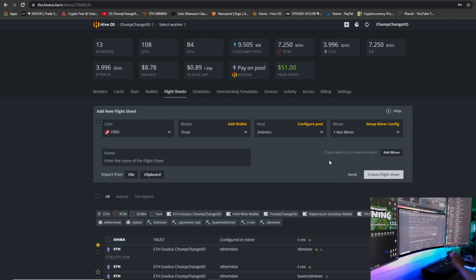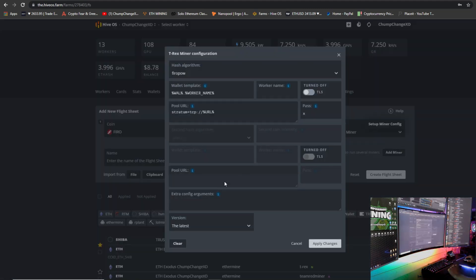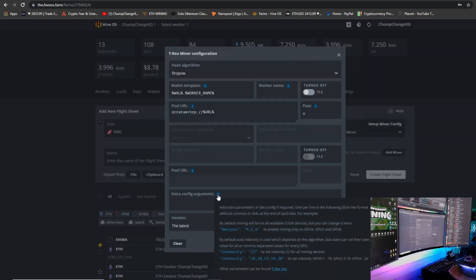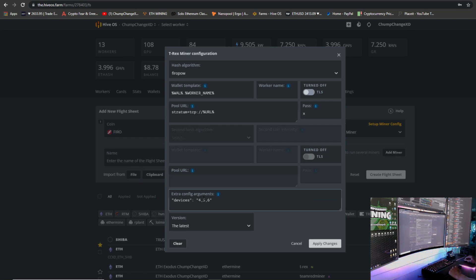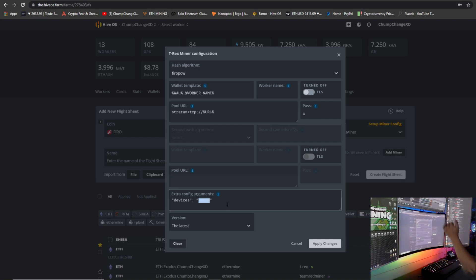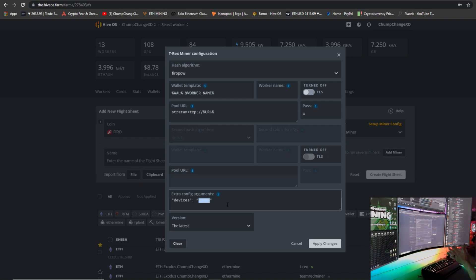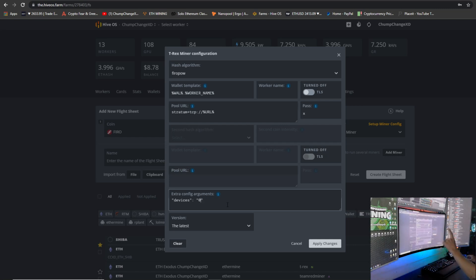That's if you want to mine with every card in that rig to FerroPow. If you only want to mine with one or two cards, we can go back to the Miner Config. You want to come down here to the Extra Arguments and hover your mouse over the I. Click on Devices. Now you can see how it shows parentheses 4, 5, 6, and another set of parentheses with a comma in between separating each GPU. You can literally change these numbers to zero through however many cards you have in the rig. So say you have 13 cards like I have in most of my rigs, you will put zero as one and 12 as the 13th. So I'm going to type in—we'll just put zero. I'm going to do one GPU in this demonstration, so I'm going to click Apply.